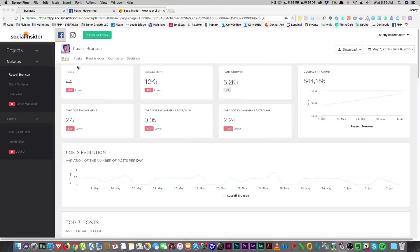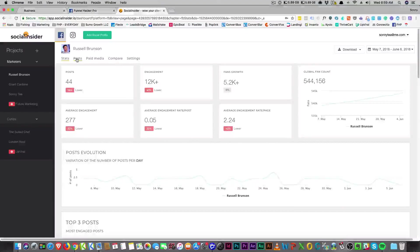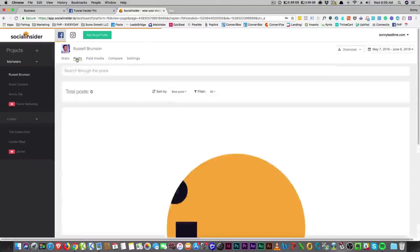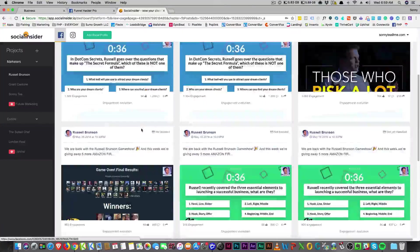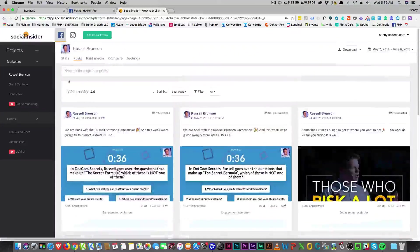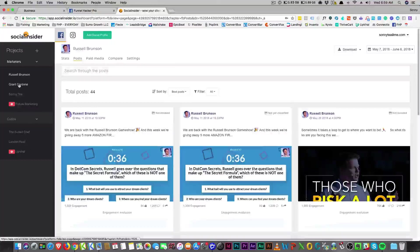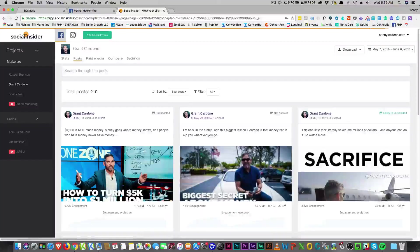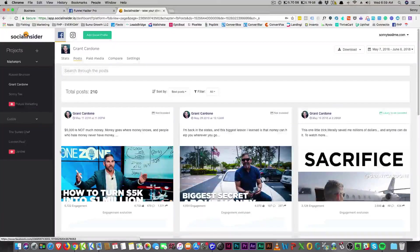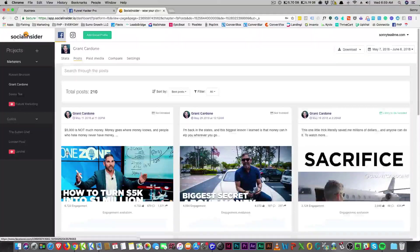You see, I'm looking at Russell Brunson. I wanted to know what his best posts were before, and I was comparing to people like Grant Cardone as well, right? Somebody else in my niche.